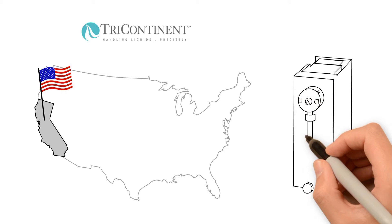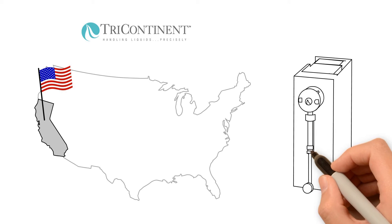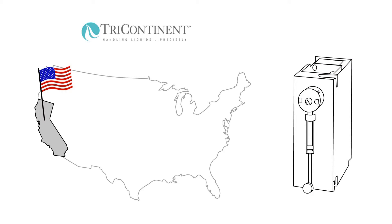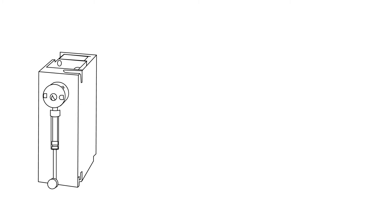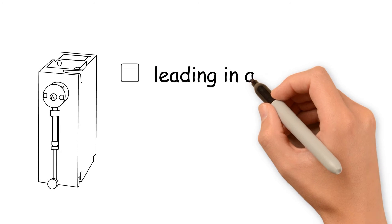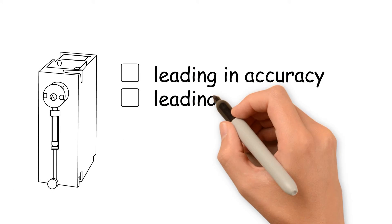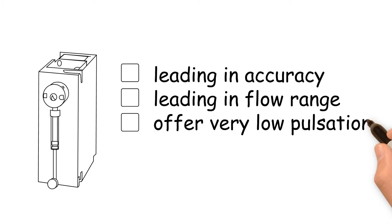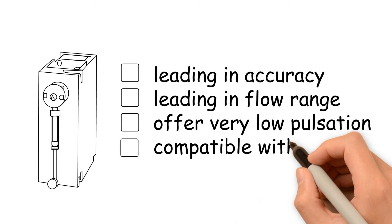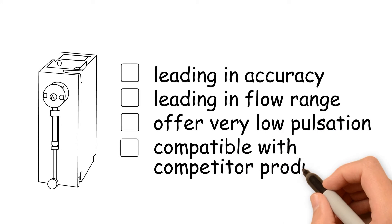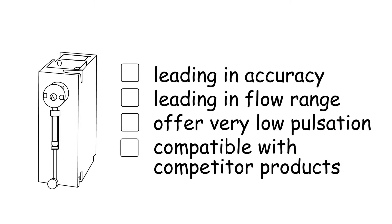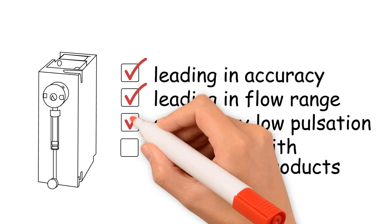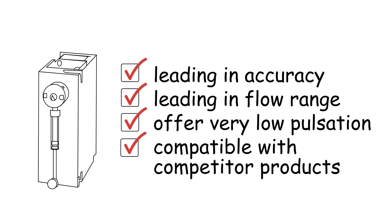Tri-Continent offers a broad range of different syringe pumps and is specialized on precise liquid dosing technologies. Tri-Continent engineers have been designing some of the most precise pumps available and solving customers' liquid handling problems since 1975. Leading flow range and very low pulsation complete our product offer.